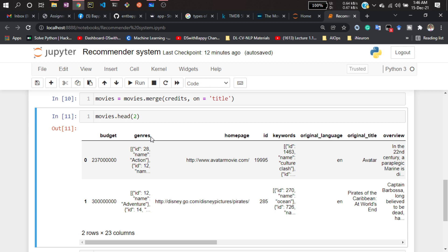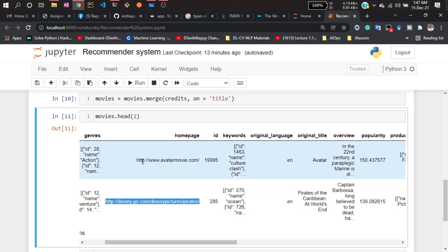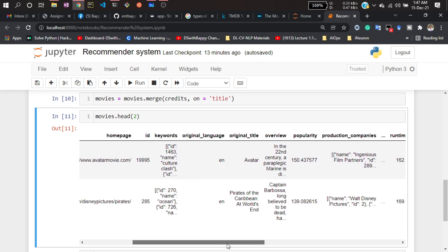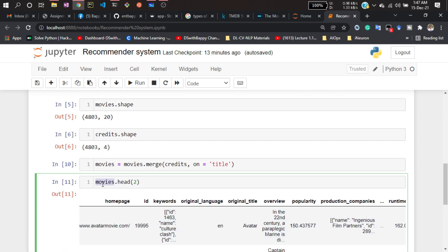Homepage is not needed because those are just links. The ID column is important for demonstration, like when fetching movie posters. Keywords is also important. Now let's talk about language — there would be some language values in that column, so let me show you what's there.